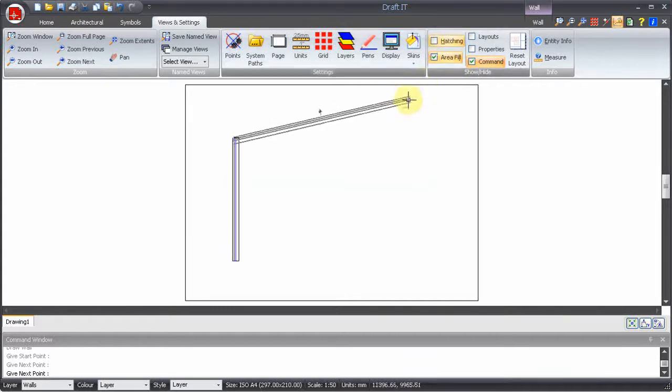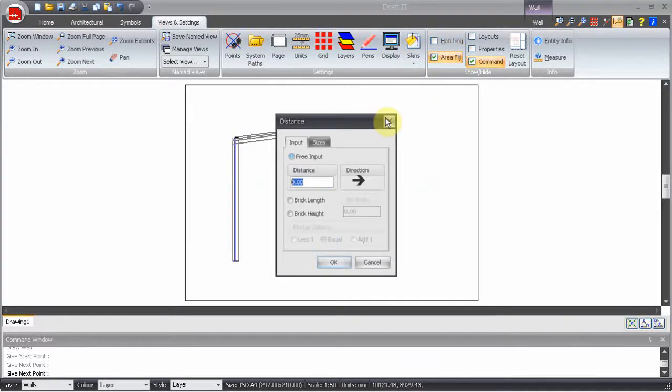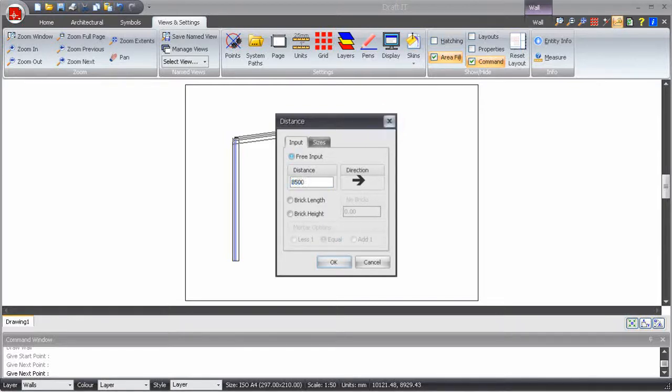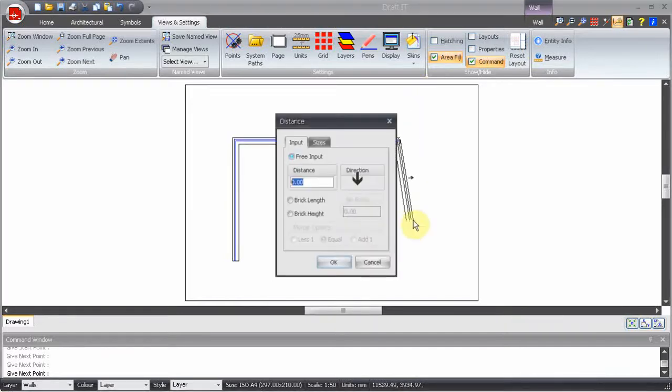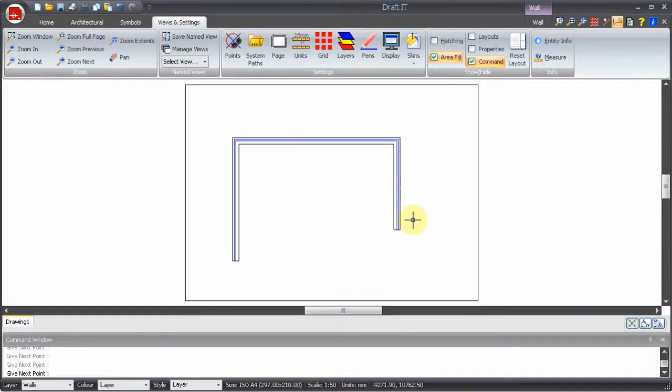Simply repeat the process pressing the required direction arrow, typing in a distance and pressing enter. Even though we have just turned off the hatching notice that we are still in the wall command. We don't have to reselect it.